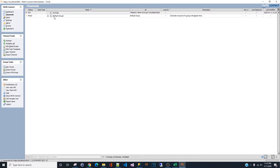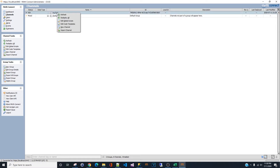We're going to focus on the YouTube group right here. This is the group where we're going to create the new channel. The default group contains my training channels, so don't worry about those. Right-click on the group and click 'New Channel'.